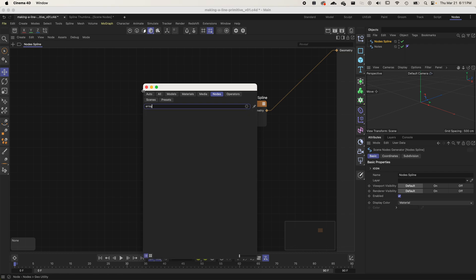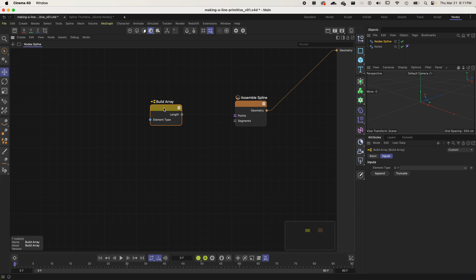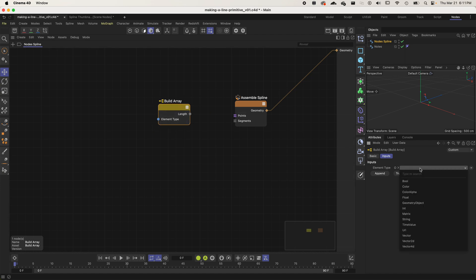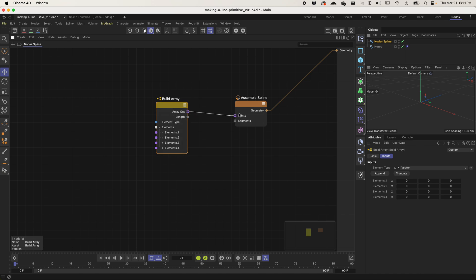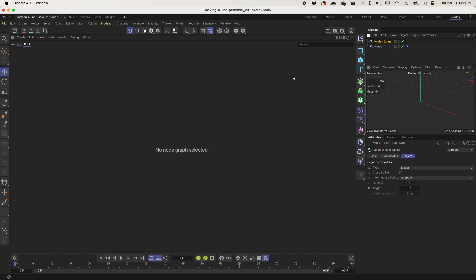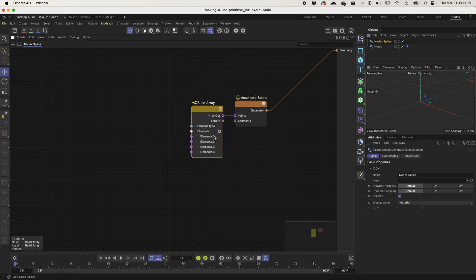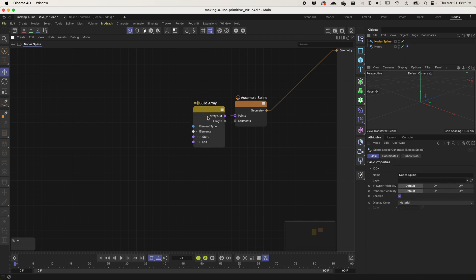Search for 'build array'. Looking at the points port, I can see it is an array of Vector 64 — an array of vectors. Click Build Array, set the element type to Vector, and now I've got an array to pipe into Assemble Spline. I'll undo the extra elements, keep just two, and name one 'start' and one 'end'.